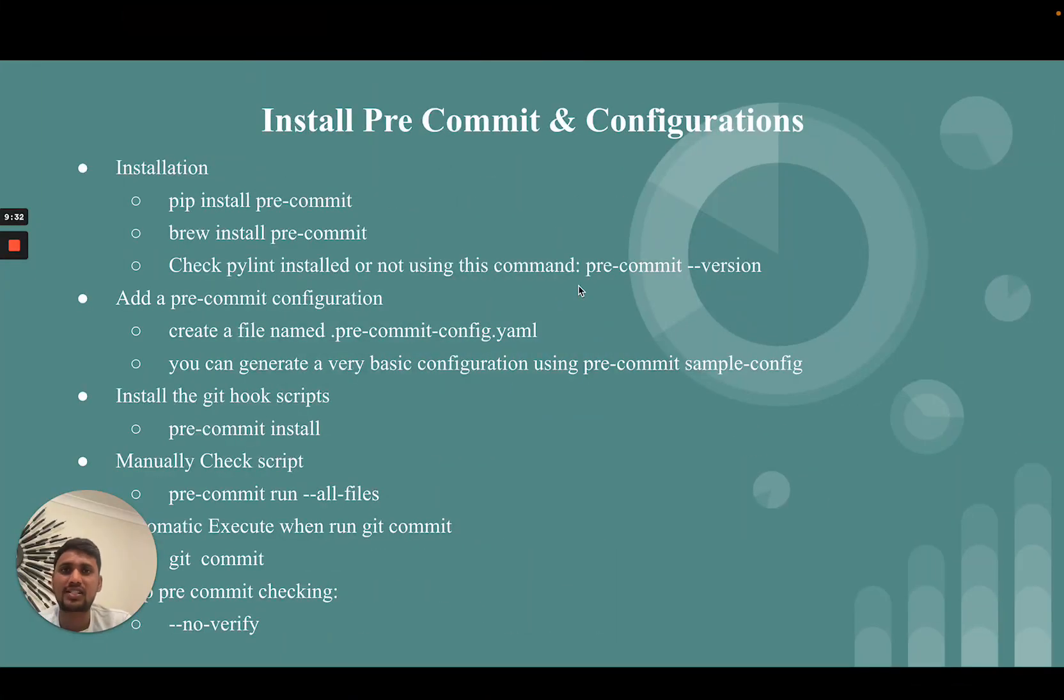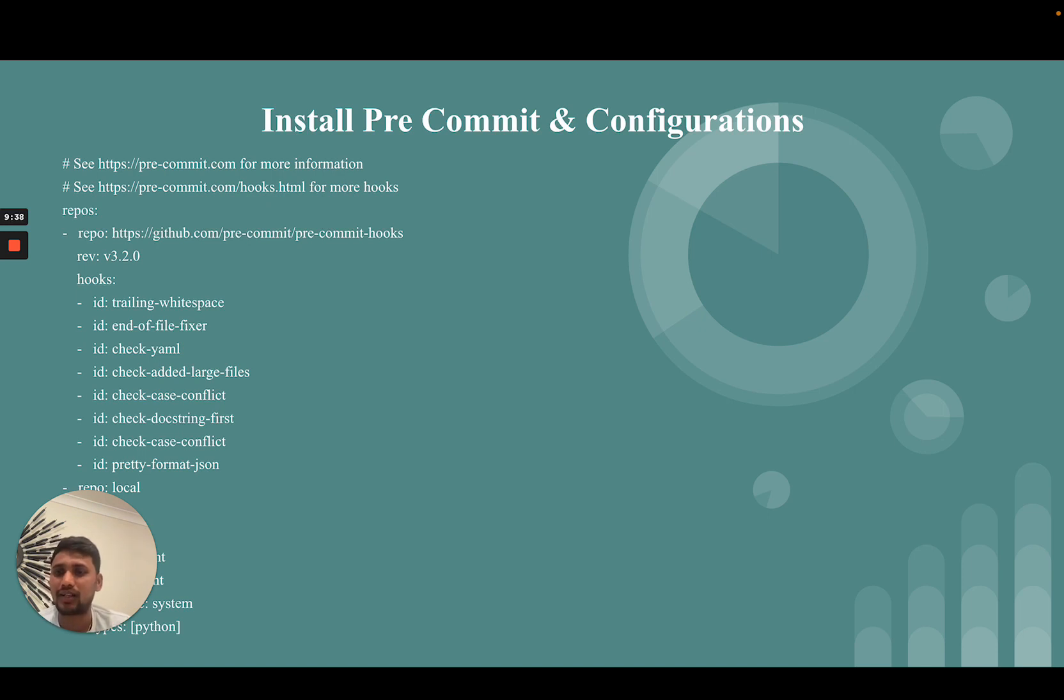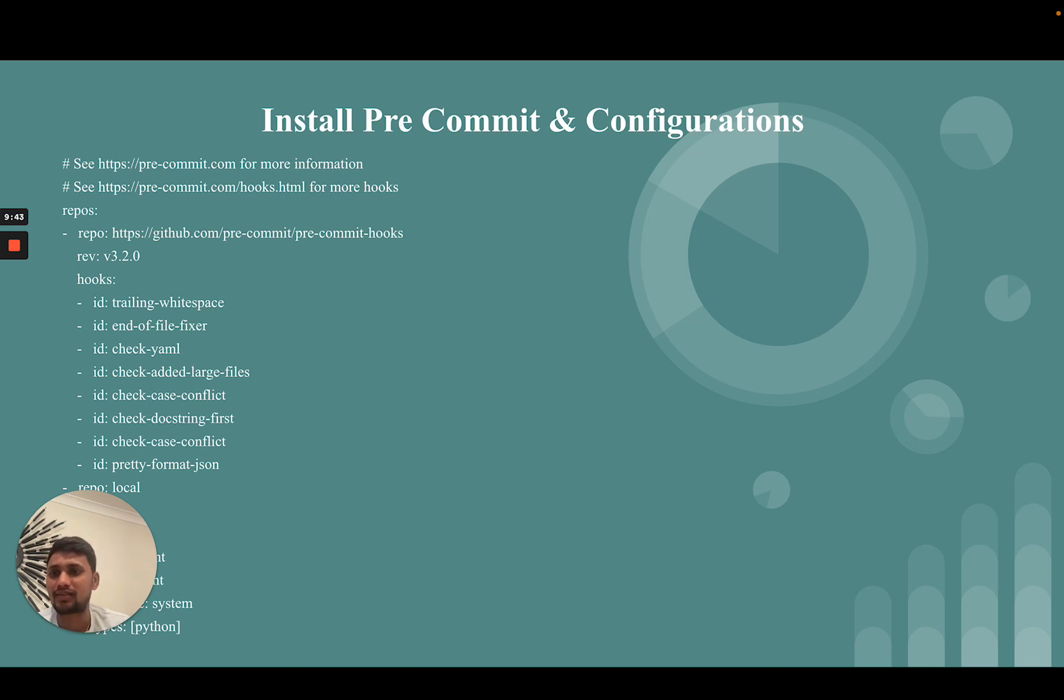That's it for pre-commit and PyLint. Thank you. If you really like this video then you can like, subscribe, and share. Thank you.